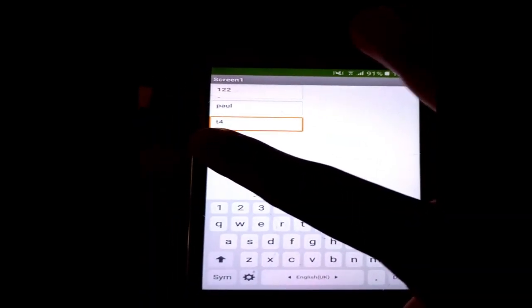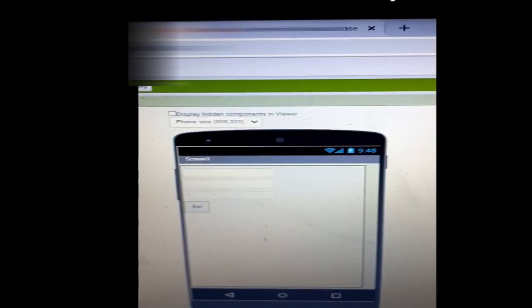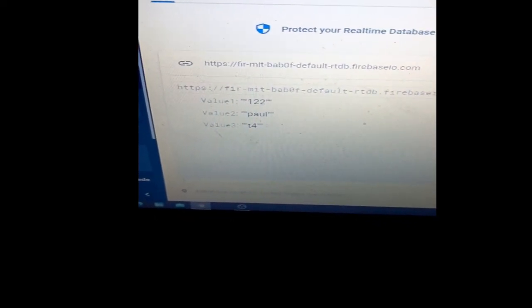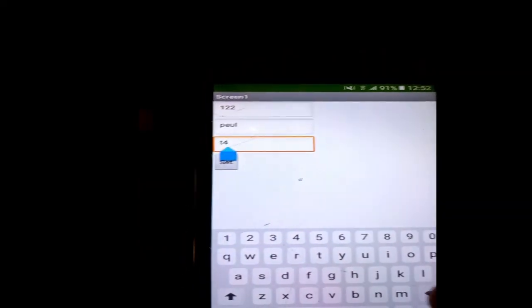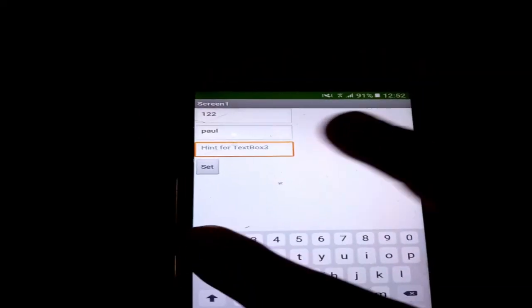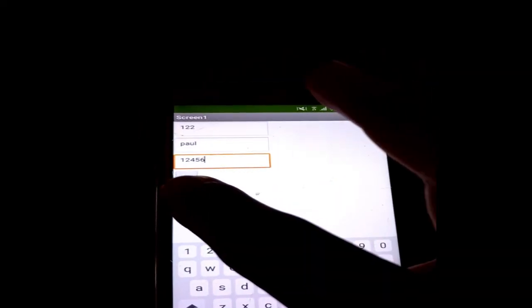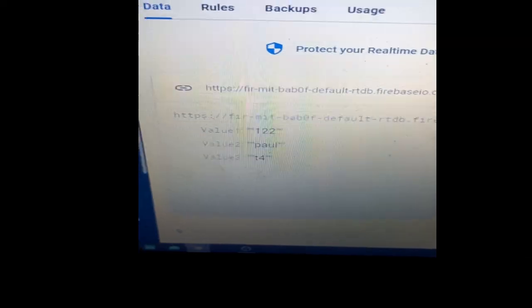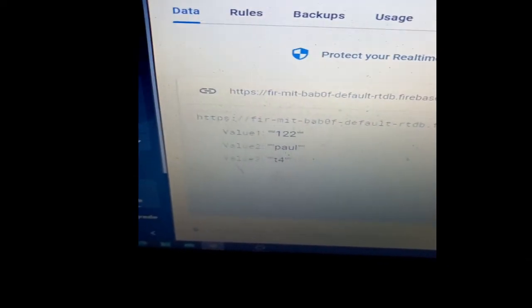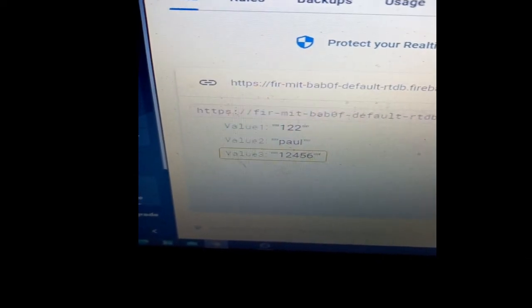Here: 122, Poll, T4. For example, let me edit the value here - put 122 to 124, 5, 6. As you can see, when I press Set, the value here is 124, 5, 6.